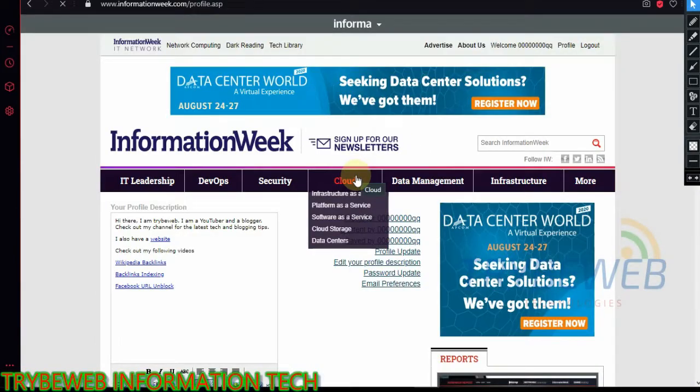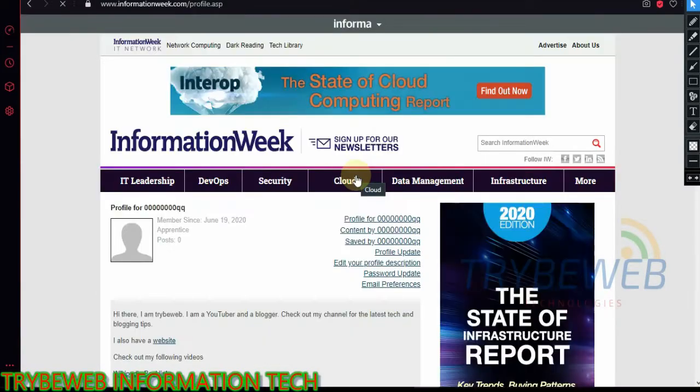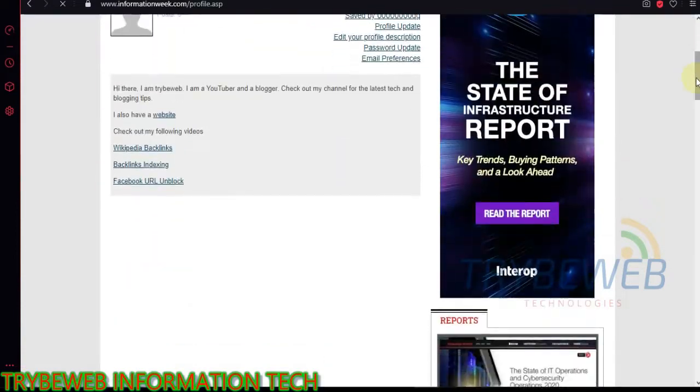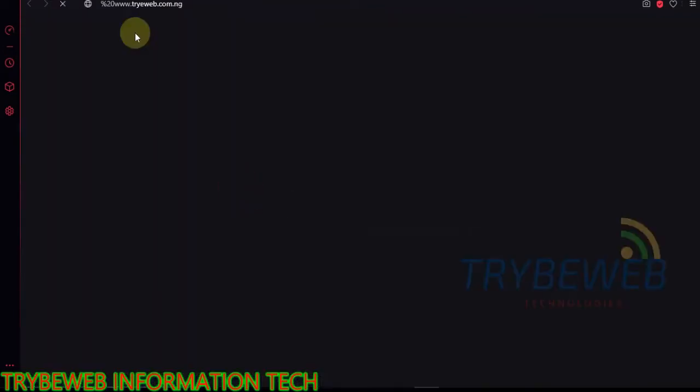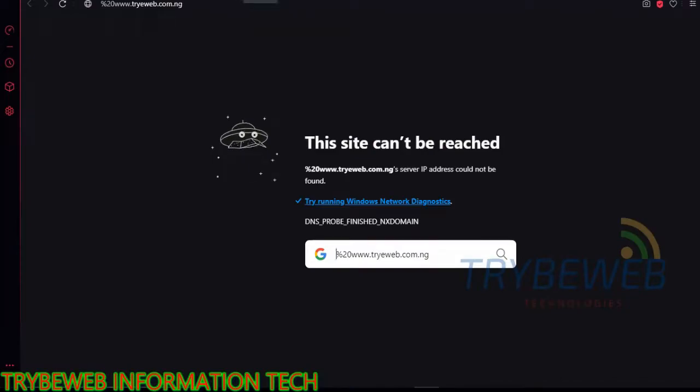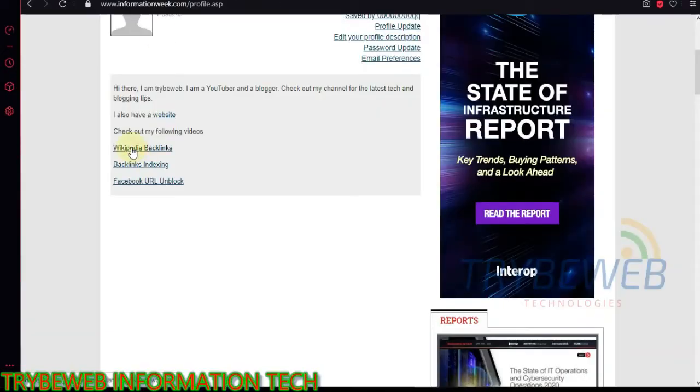Go back to your profile - you will see the updated description with your URLs embedded in them. You can click on each link to confirm that it is working. That is how to get a dofollow backlink from this website.